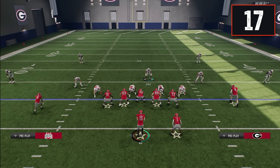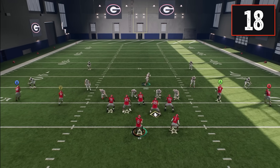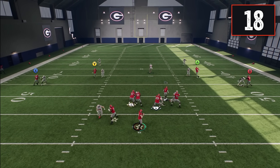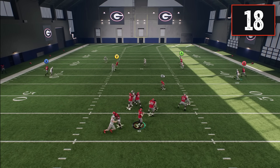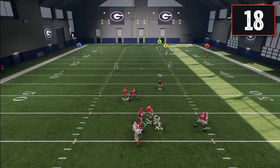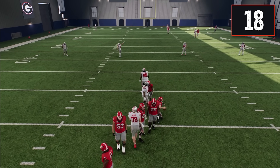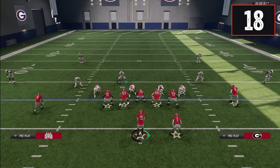We have more control than ever with the introduction of the switch stick. It lets you switch to any coverage defender on the field by simply flicking the right stick in the direction you want to go. You can quickly user all four players on one side of the field. Keep in mind that once you switch off a defender, he goes back to his original responsibility on the play.